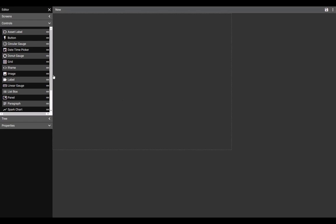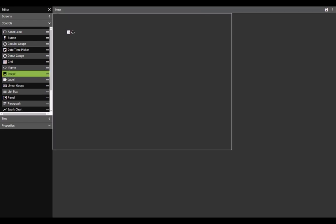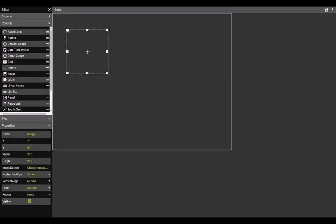The image control can be used by selecting, dragging, and dropping onto the screen.